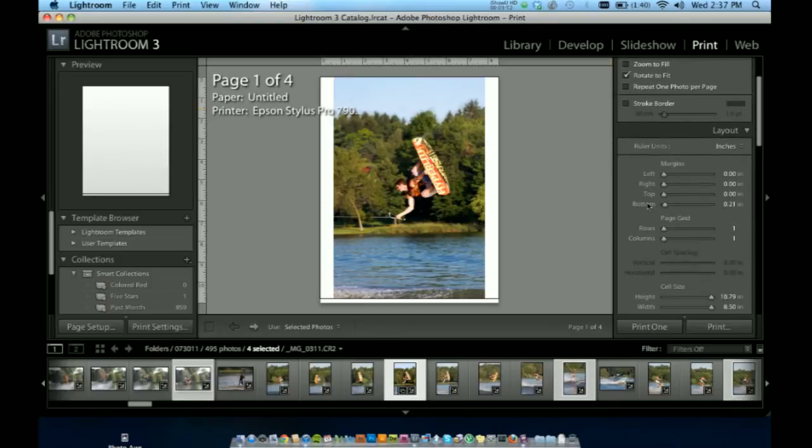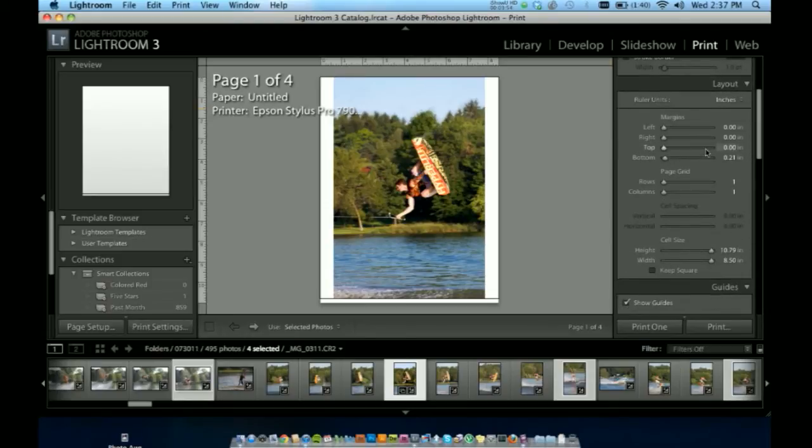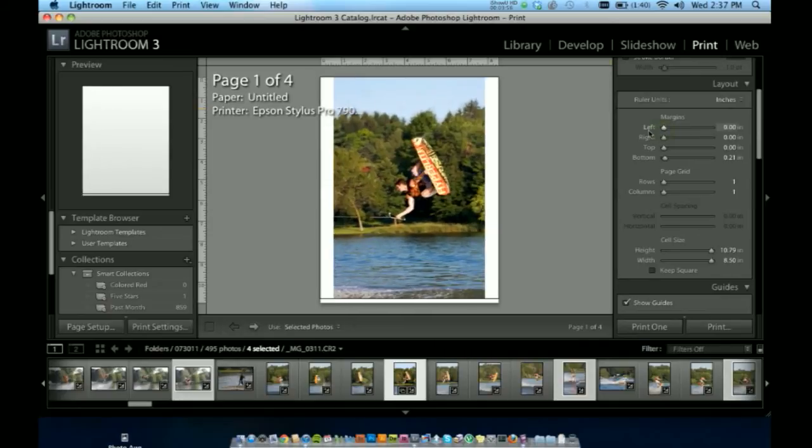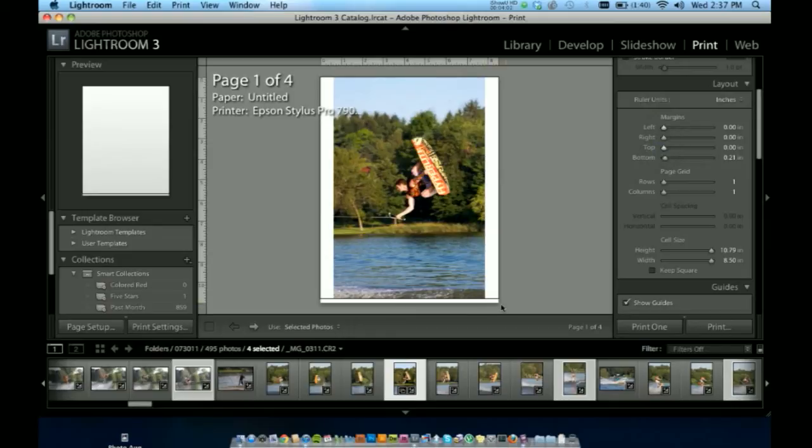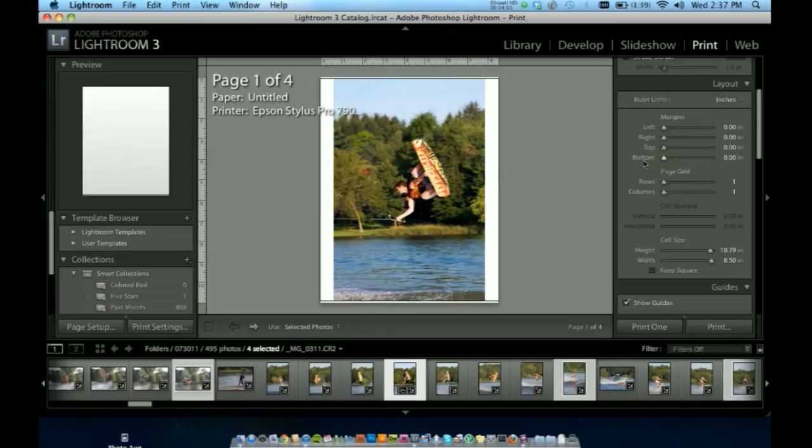Here we've got our layout, our margins, left and right margins, top bottom, and you can see here by default it gave me a little bottom margin. I'm going to turn that to off. I don't want any margins.